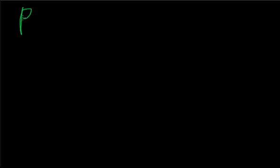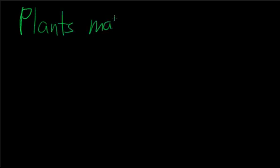Hello class. We are going to talk about how plants make food.